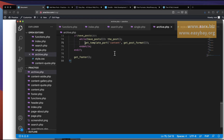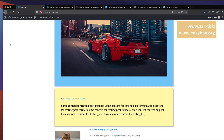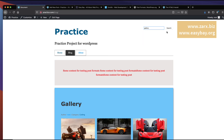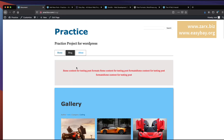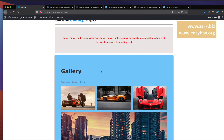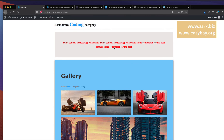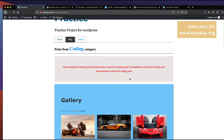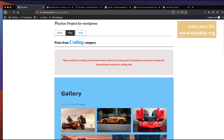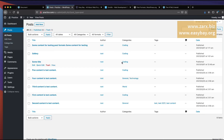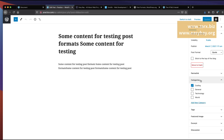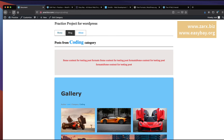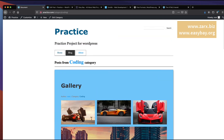After updating all templates, refreshing the search page shows the gallery displaying correctly. Going to an archive/category page (e.g., 'coding'), all three post formats — gallery, aside, and quote — display correctly because all three were assigned the coding category. If you change a post's category, it will no longer appear in that archive. That's how post formats work across different template files.